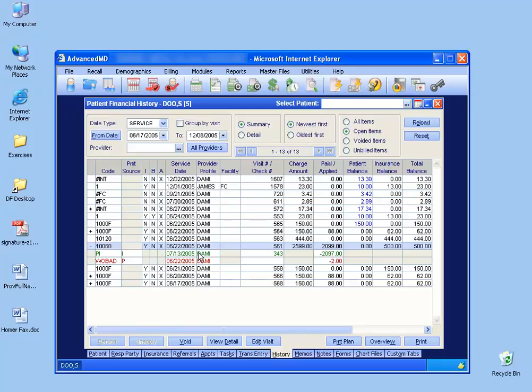Go ahead and select it. Now, PI is payment by insurance. If it was PP, it would be a patient payment. After you select it, you'll notice down here the refund button is not available.